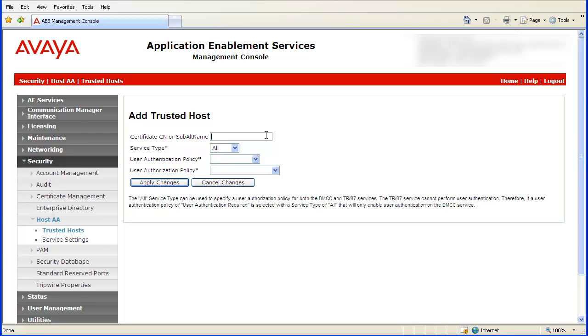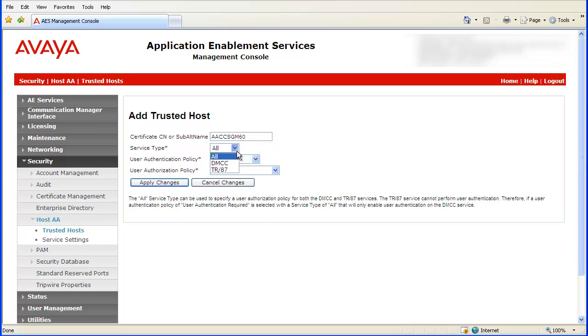The Certificate CN field must be set as AACC SGM 60 with all the letters capitalized. The Server Type field should be set as TR-87 from the drop-down list. Select Not Required from the User Authentication Policy drop-down list.